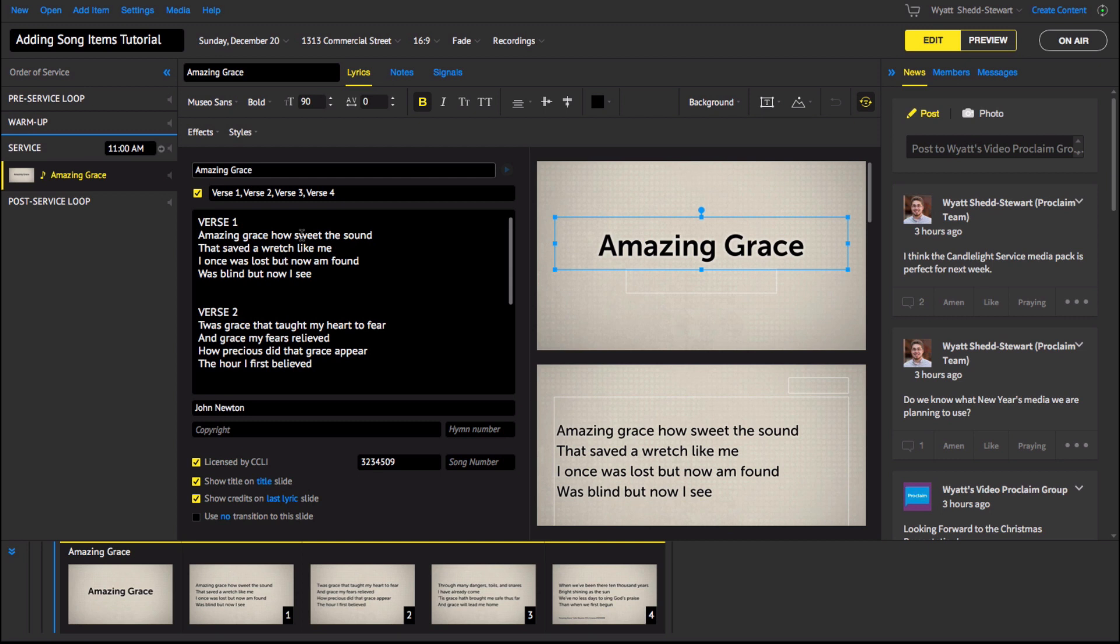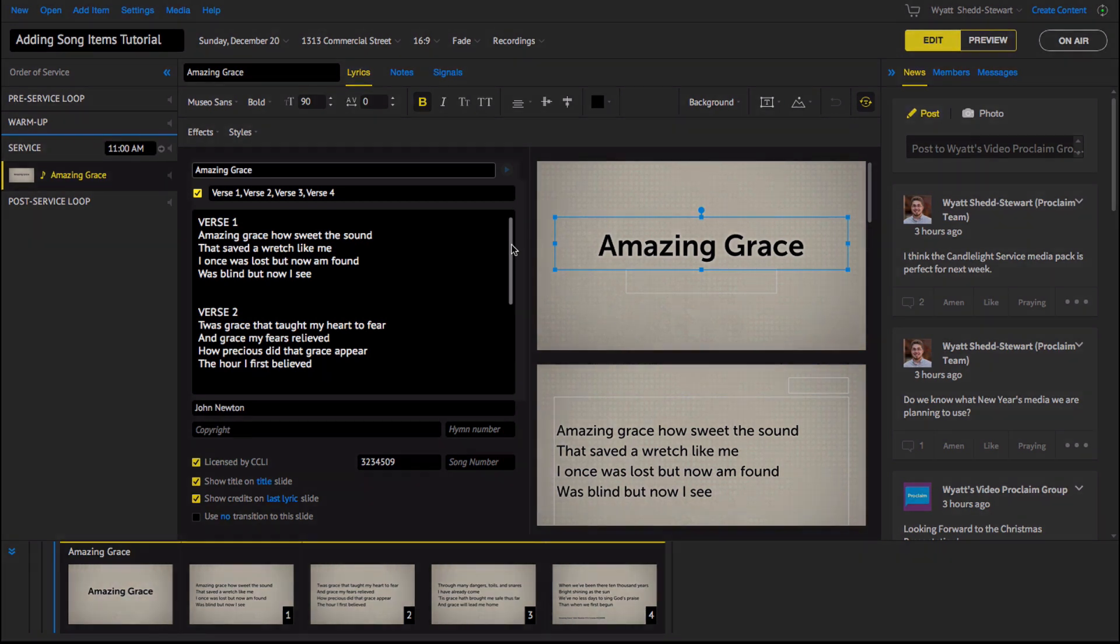Proclaim will remember the songs that you've used and make them available in the My Songs section next time you look for the title. With Proclaim, you never have to duplicate lyrics when arranging songs.